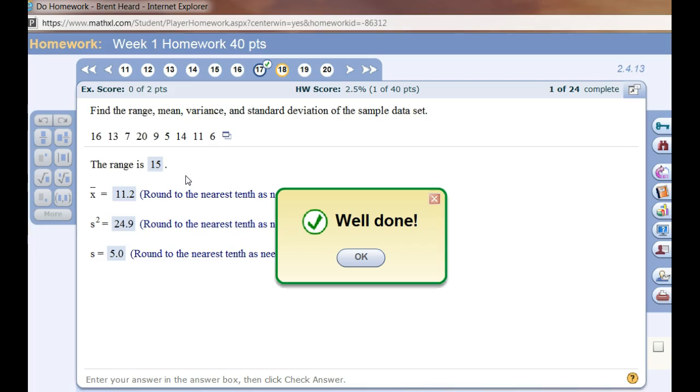So we nailed that one. Minitab makes these so easy. Hope this helped you out some.